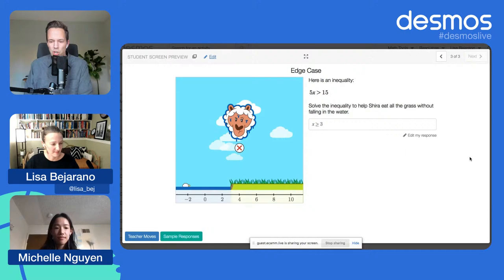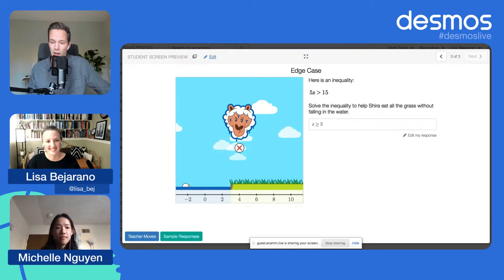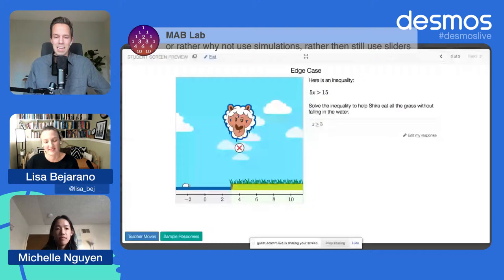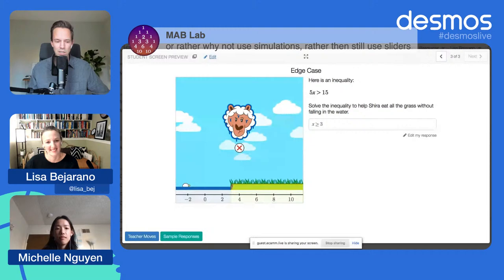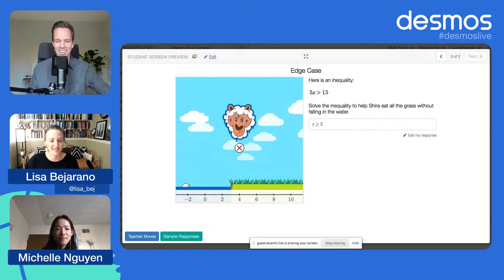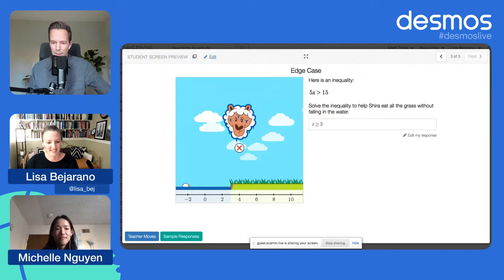Let me bring up a couple of questions coming through the chat. Coming from our friends at the discord server, they're asking does the activity team use simulations? Why not just use simulations versus sliders? Lisa, do you have an opinion there as a developer? This is a Suzanne question, but I do know that there is simulations for the clouds. I think it was the first time we used simulations in an activity, no joke. That's some fun inside baseball there.